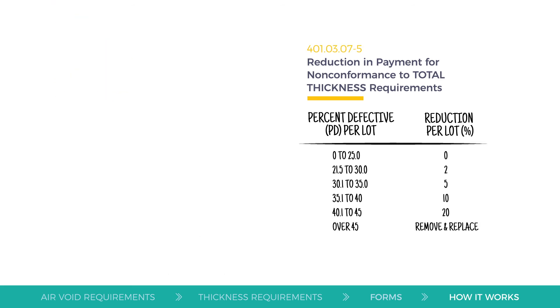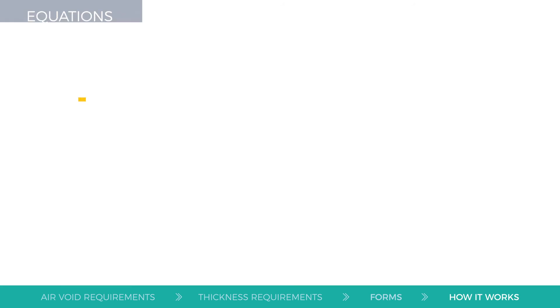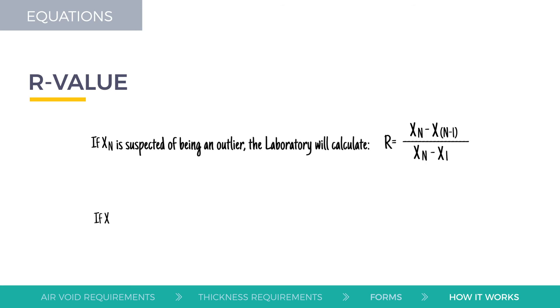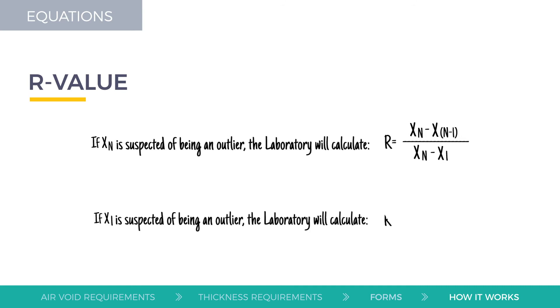If the overall air voids PD is greater than 10, the laboratory will use the equations listed in section 401-03-07-H-5 of the standard specifications for road and bridge construction 2019 to calculate an R value to test for outliers. The DS8S-PD form will also do an outlier check. Be sure that these calculations match.